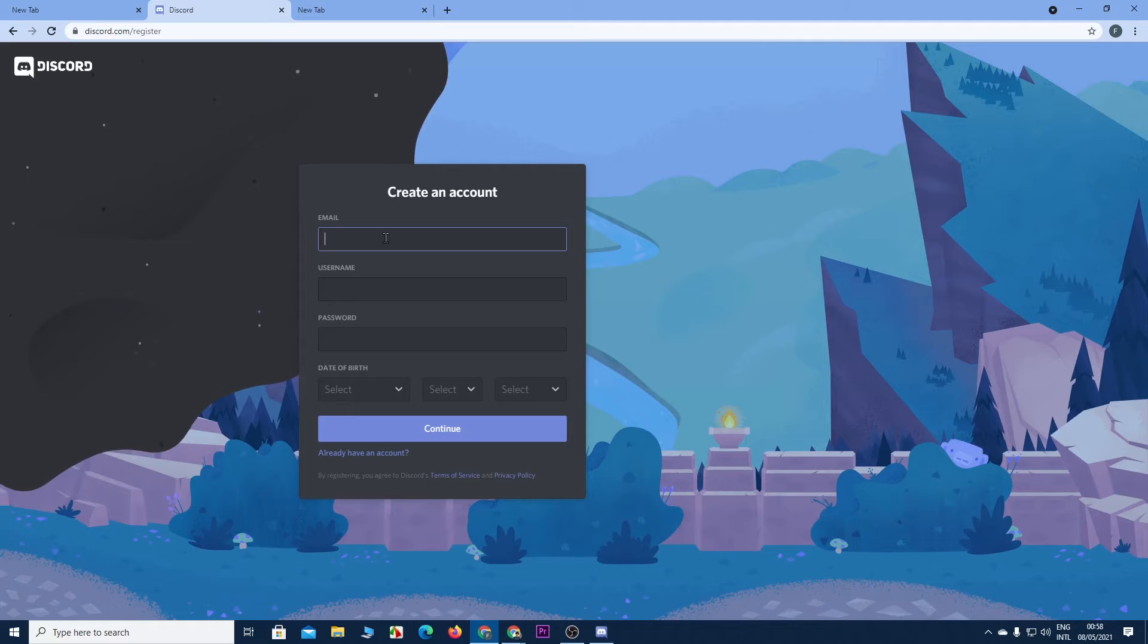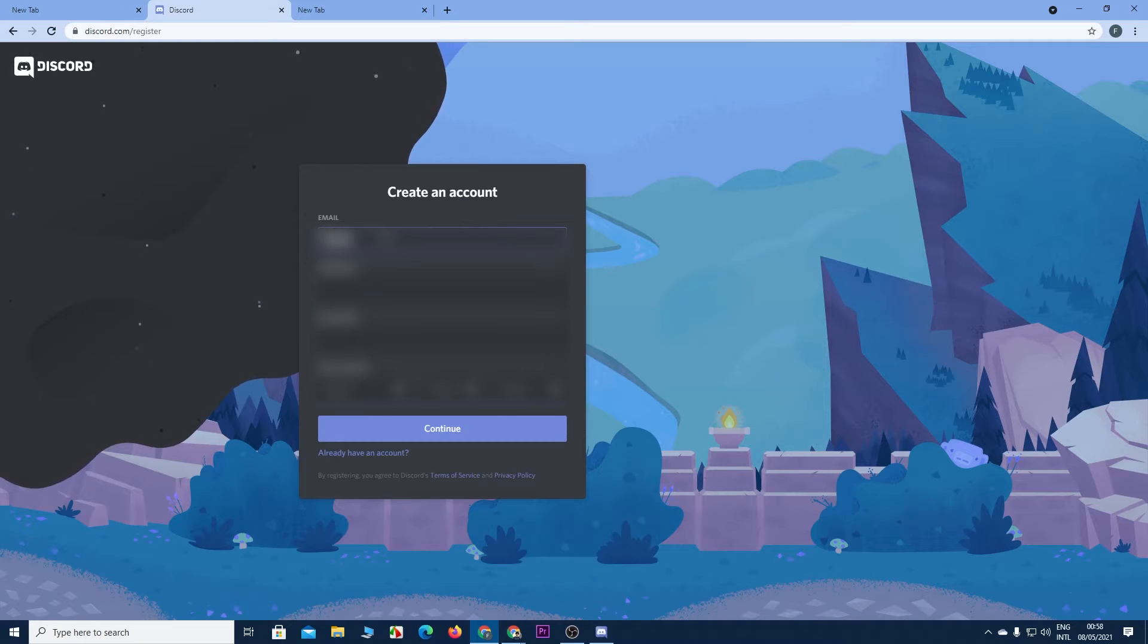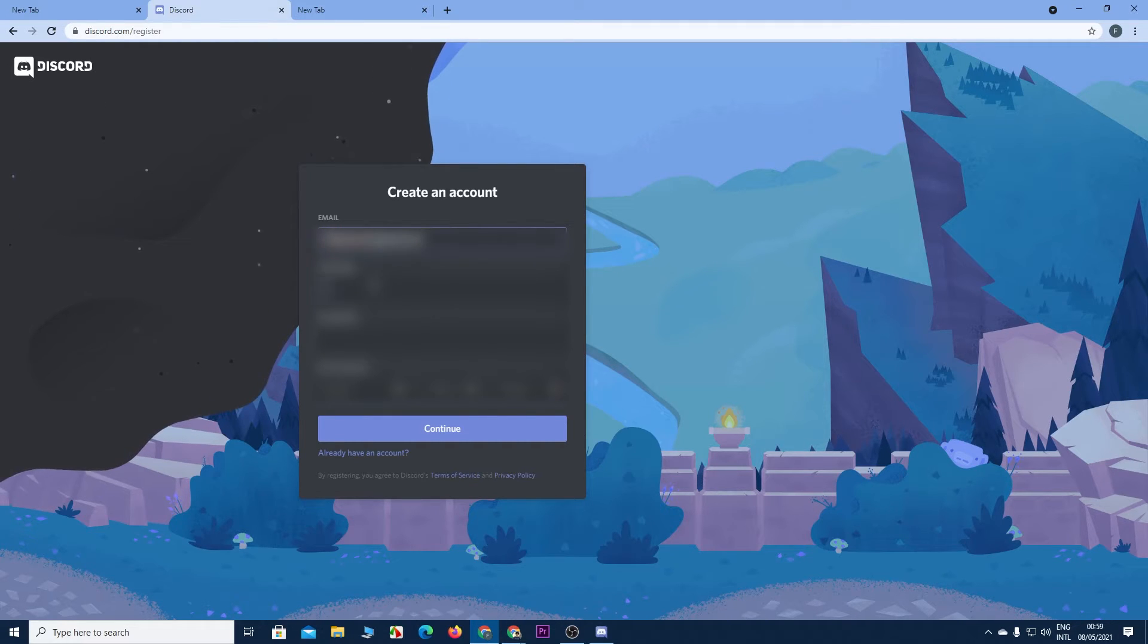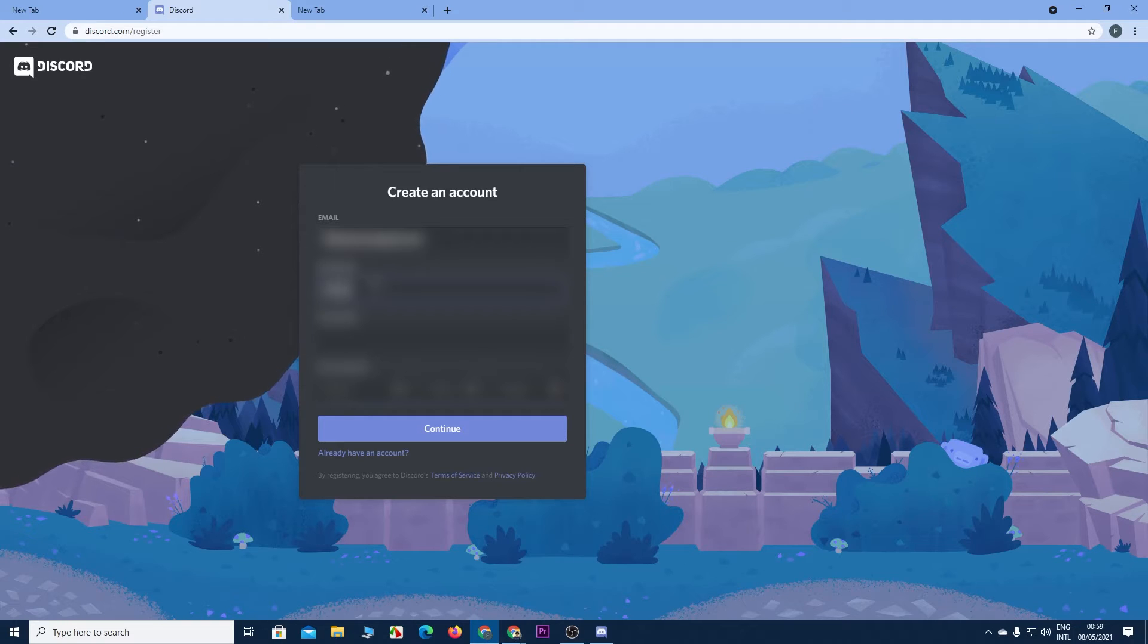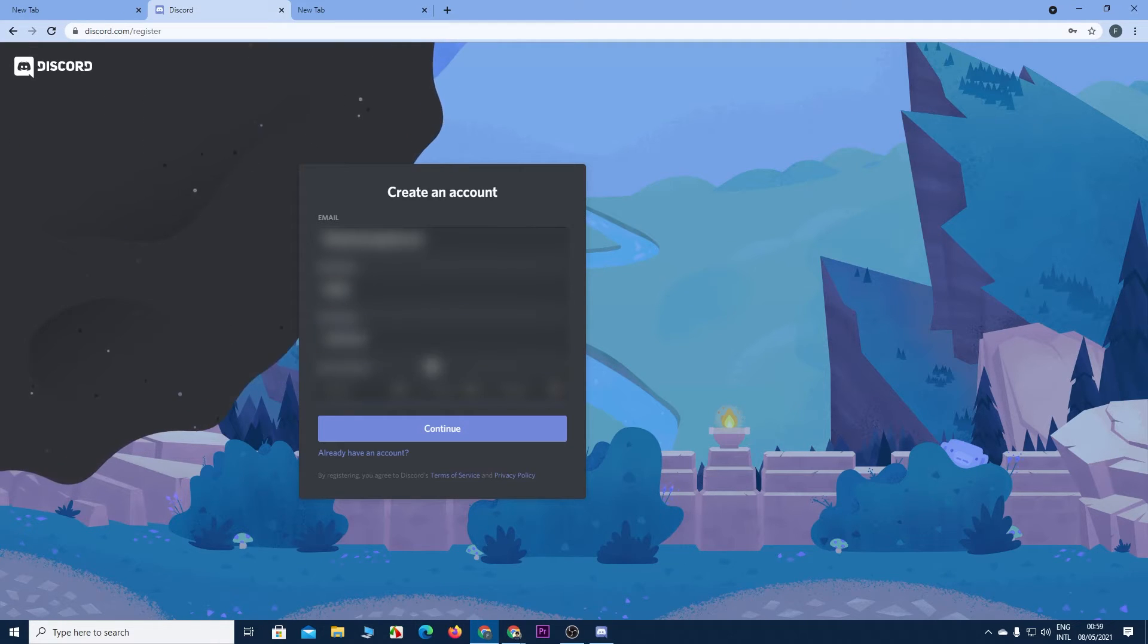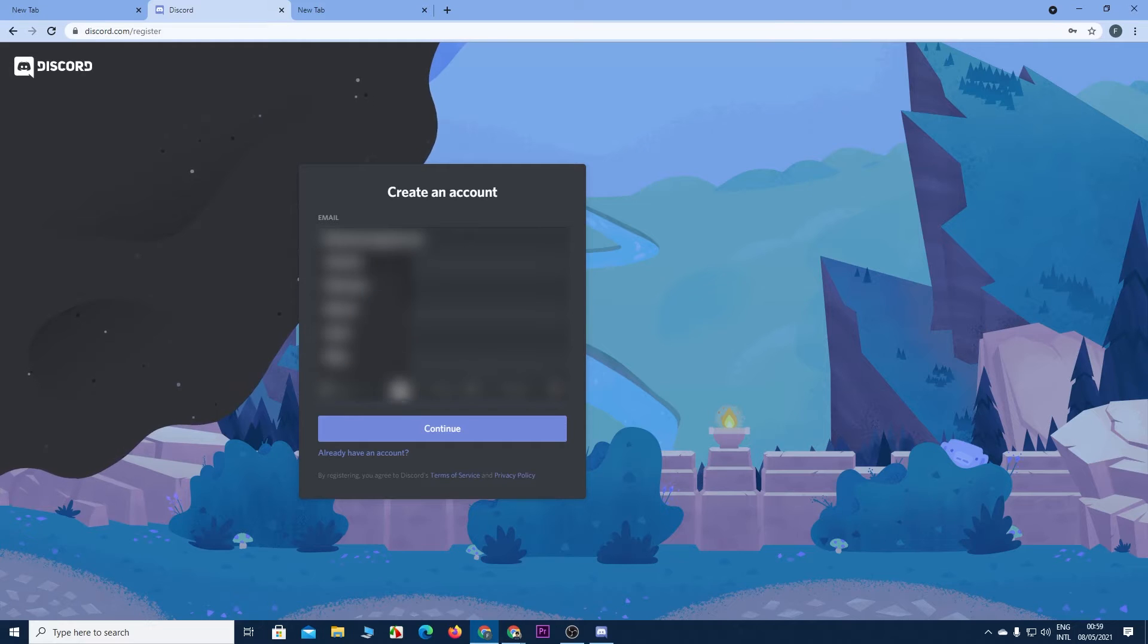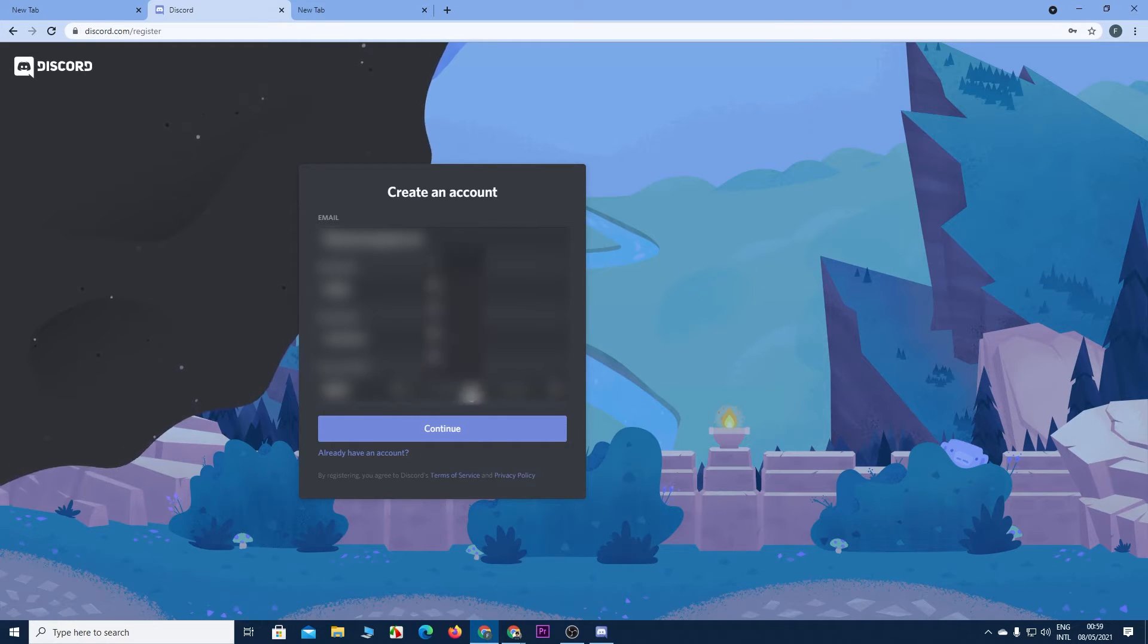Now type in your email address, then type in your username, then a password, after that enter your date of birth and then click on continue.